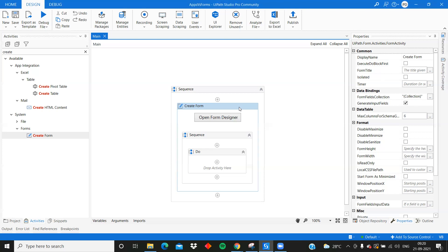For example, in a call center, when an employee is on a call and the customer gives their Customer ID or Complaint ID, that is entered into the form. On click of a button, it executes a database query and retrieves and displays the values. However, the multi-page concept is not very practical in UiPath Forms - you can do it to some extent, but if you need 10-15 pages, the process becomes very complex.